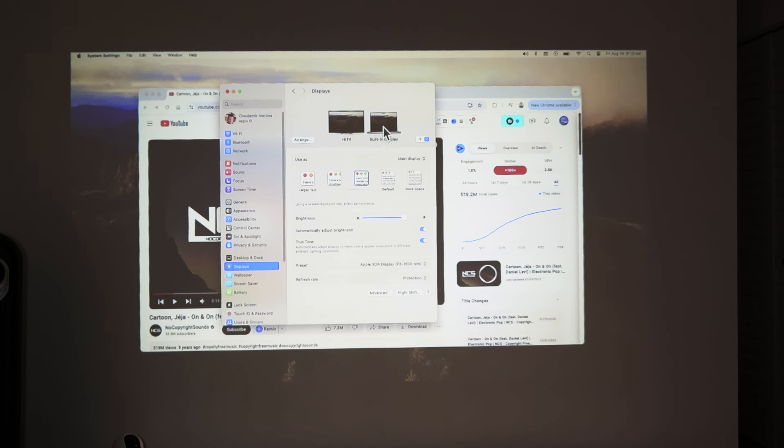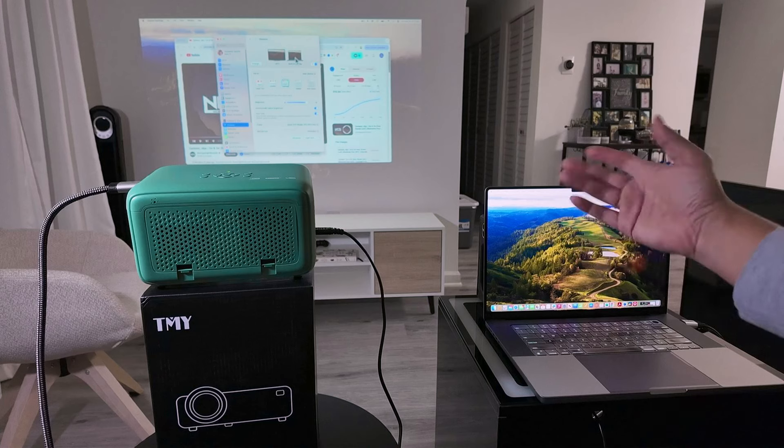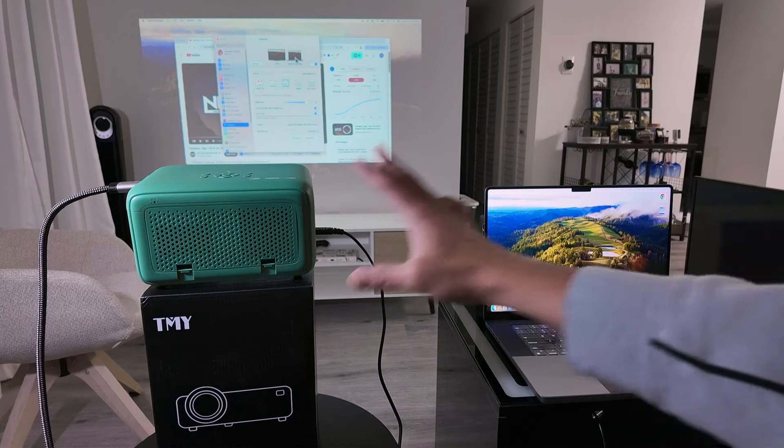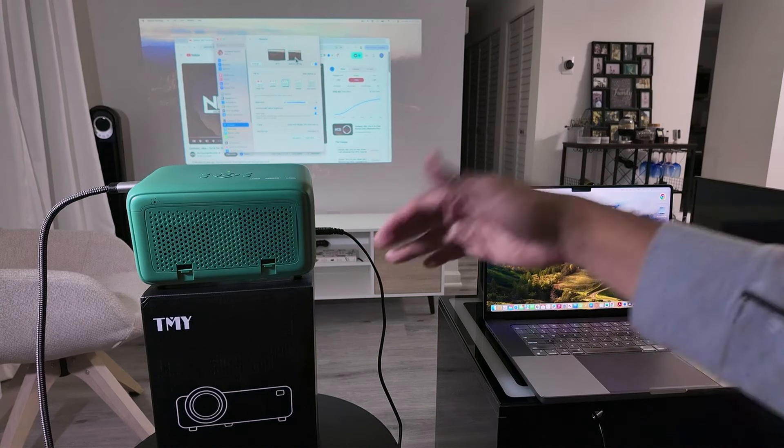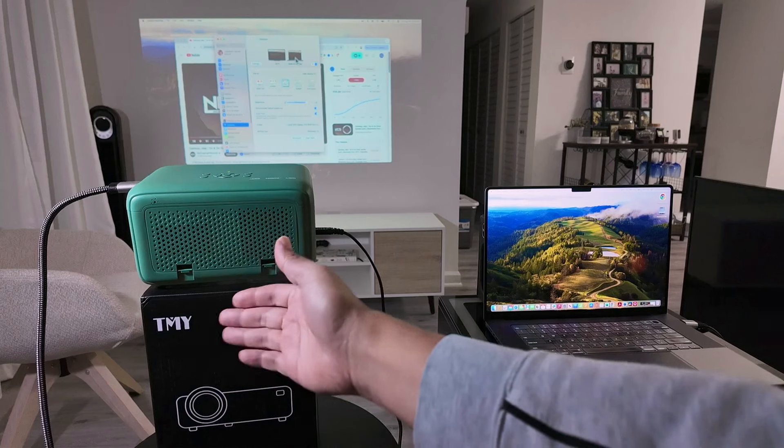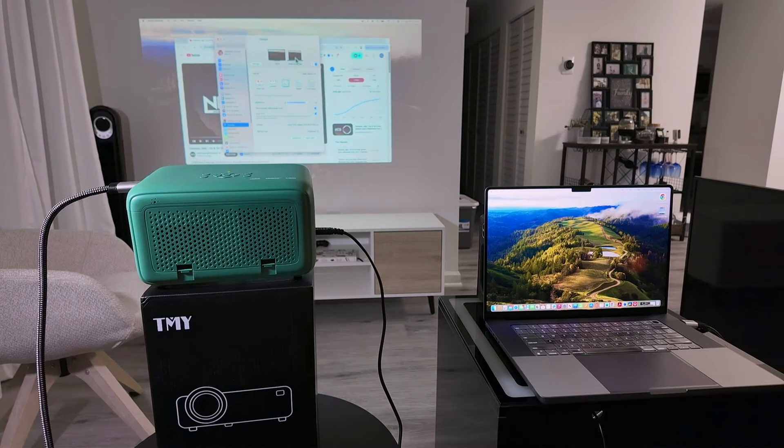And then I have the built-in display that represents here the MacBook Pro. So two devices here, one of them is the projector, that's a TMY, and this is the MacBook Pro.